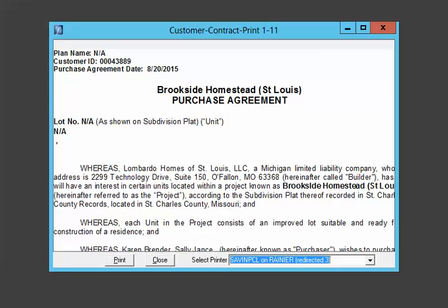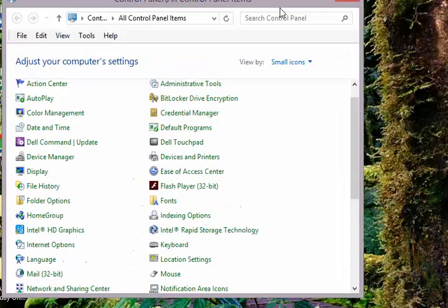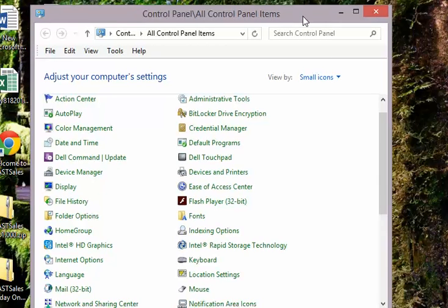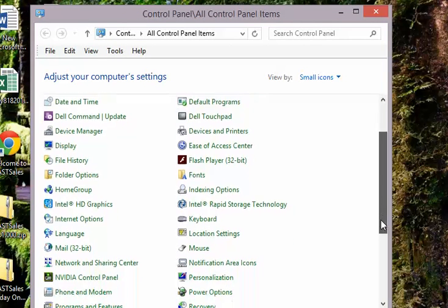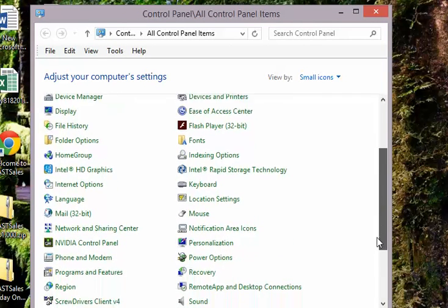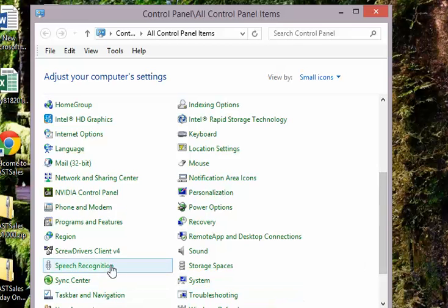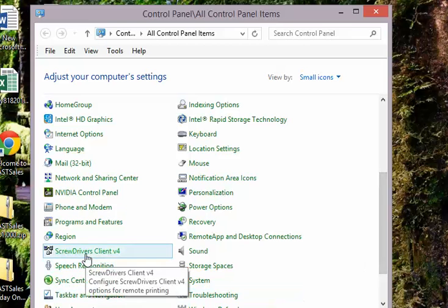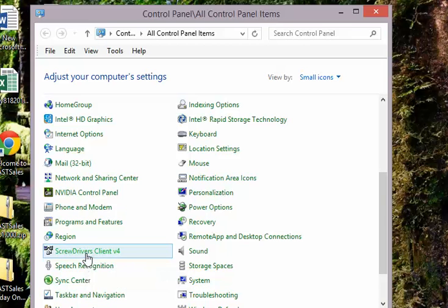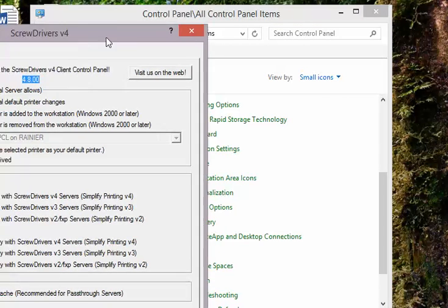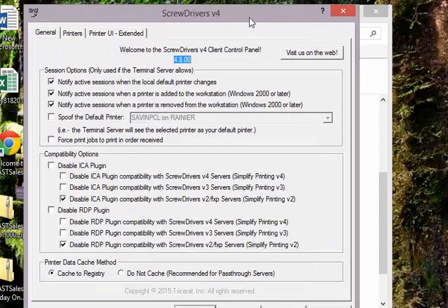The software can be configured on the client side to do several things. If you go into the control panel on the client, that's where the configuration options are, and it'll offer you several options as to what to do.